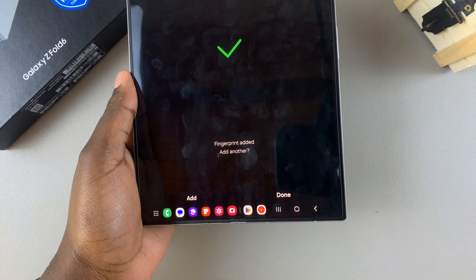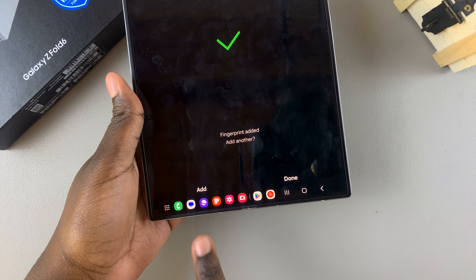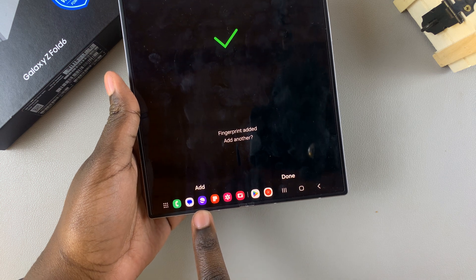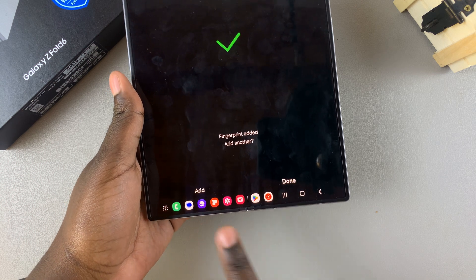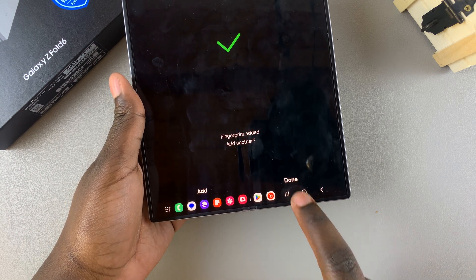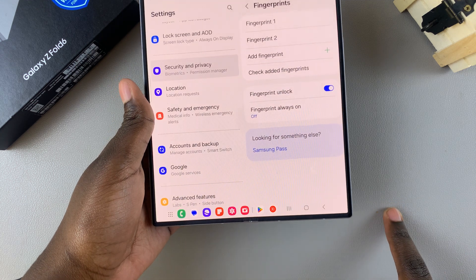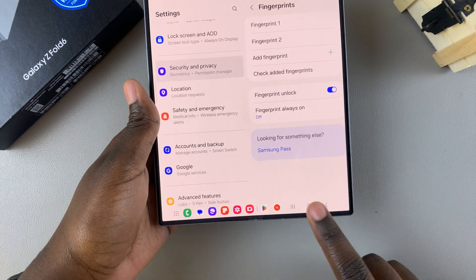Then once you've added your fingerprint, you can choose to add another one. So you can choose to add a third fingerprint, or you can just tap on Done and do that later if needed. So now I have two fingerprints that I can use to unlock my device.